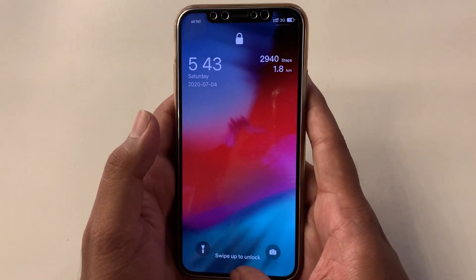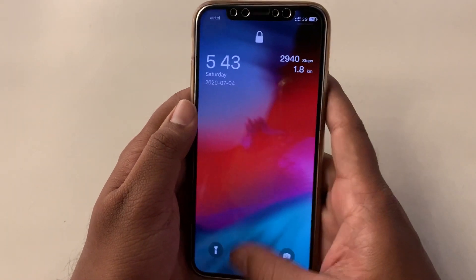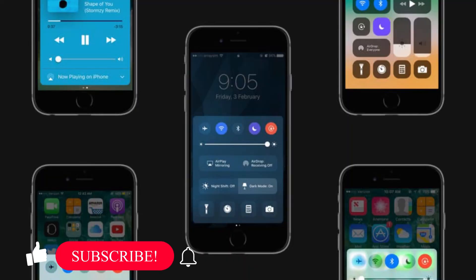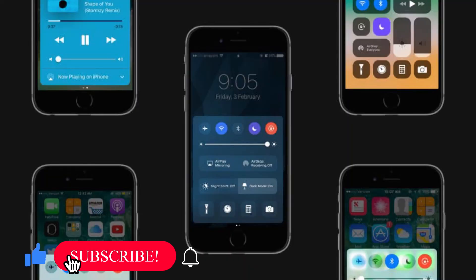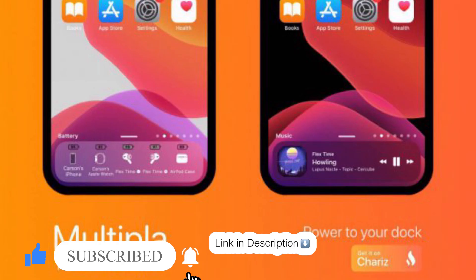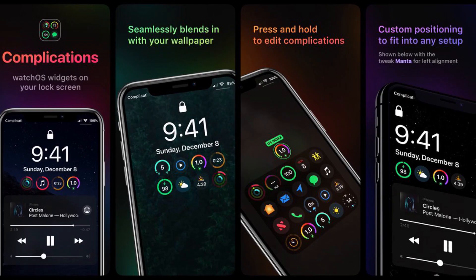Hi mates, in this video we are gonna see how to install some useful and cool jailbreak tweaks. If you still haven't jailbroken your device and want to know all the details about jailbreak and how to jailbreak, watch my previous video — link in the description. I have shown you the easiest and safe way to do it.